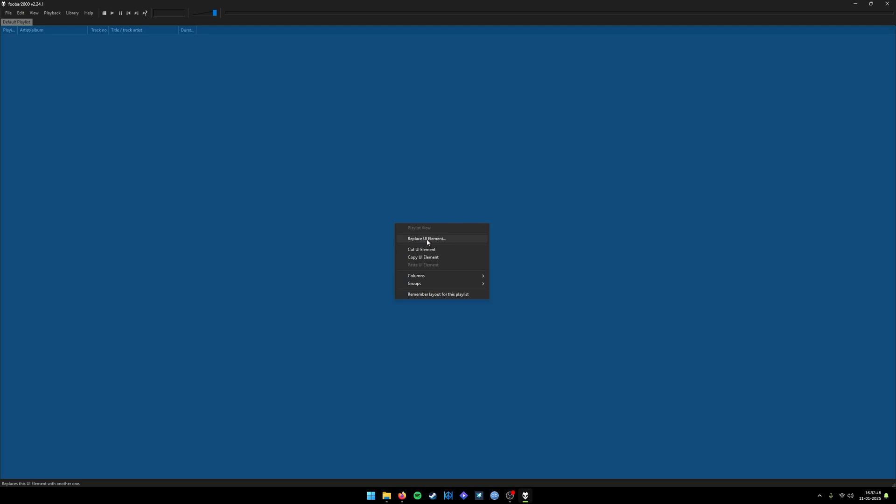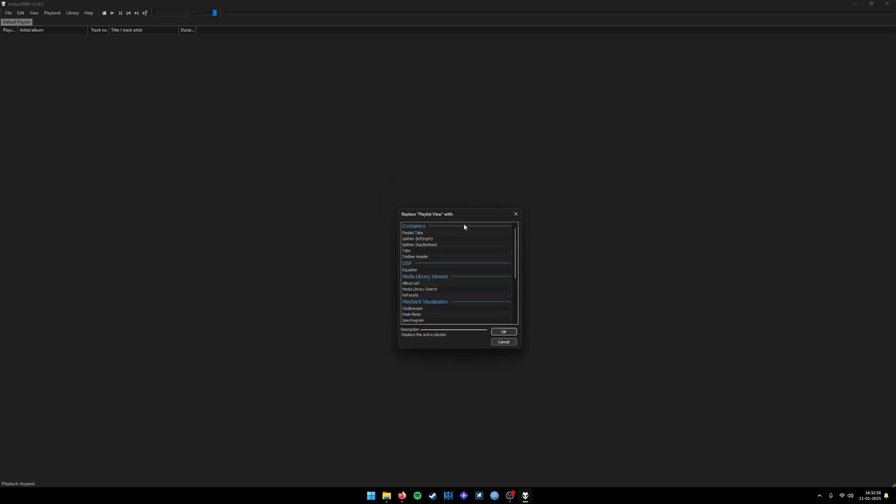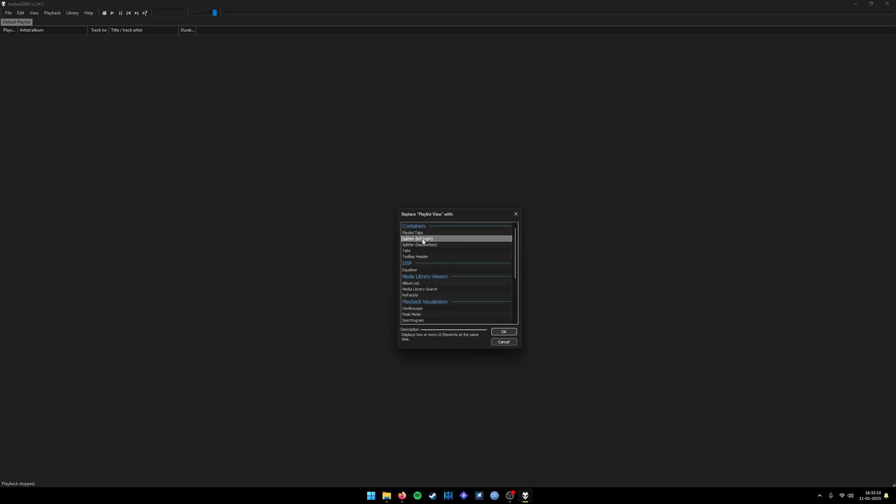Right-click on any empty space and it will show you this context menu where we can add any specific element. You need to click on Replace UI Element. Initially we need to split the entire space using the splitter section in the containers category. There are two splitters: one is left and right, and one is bottom and top.